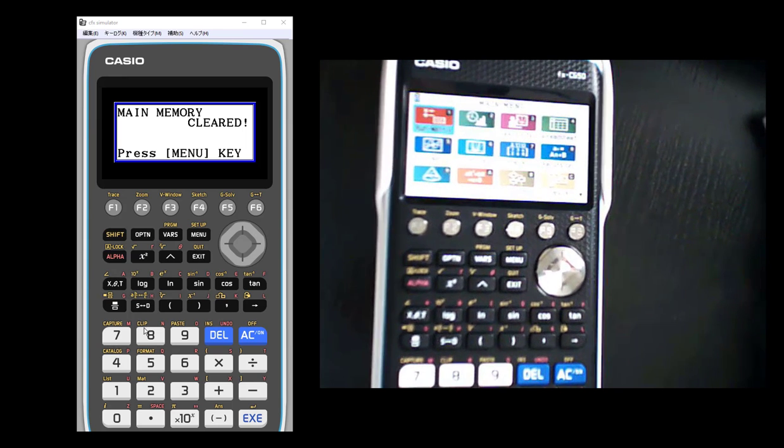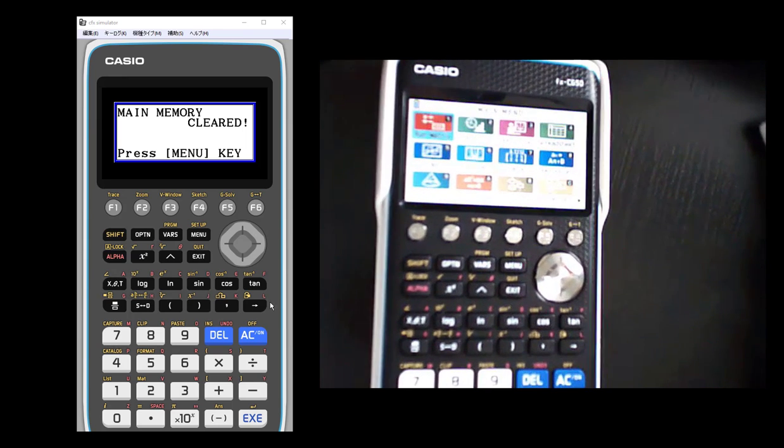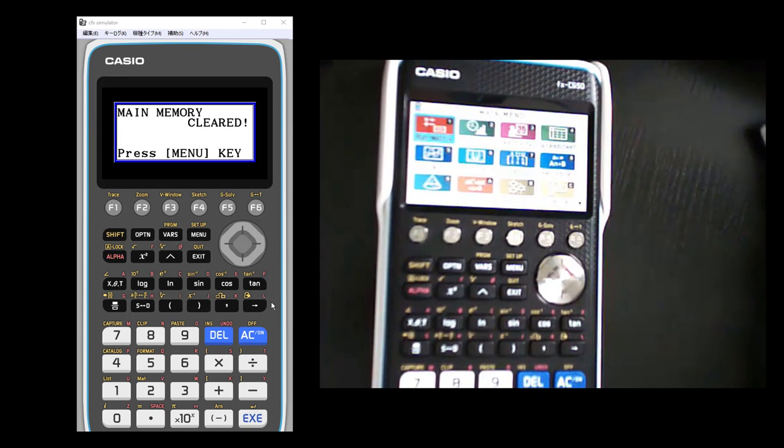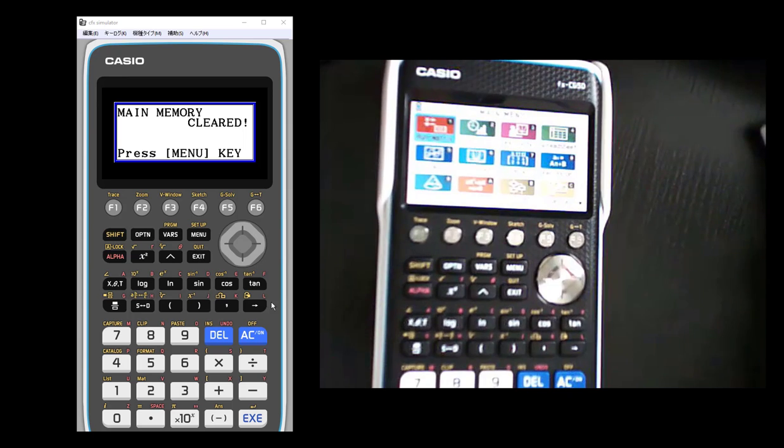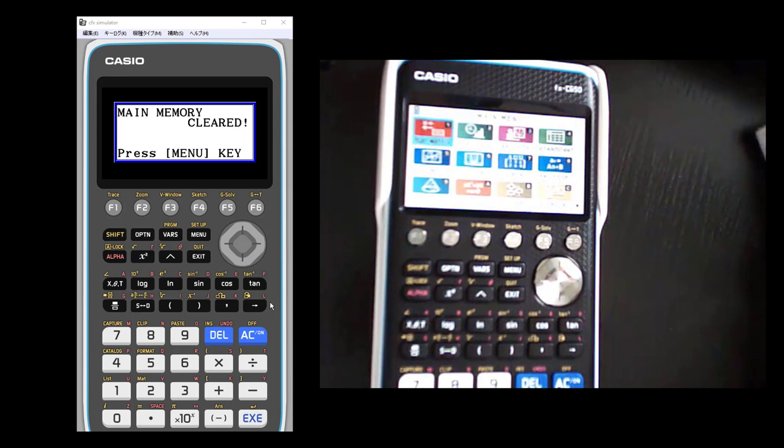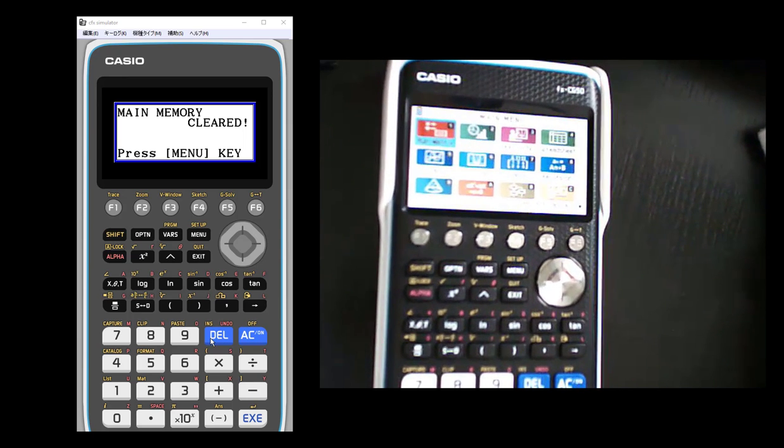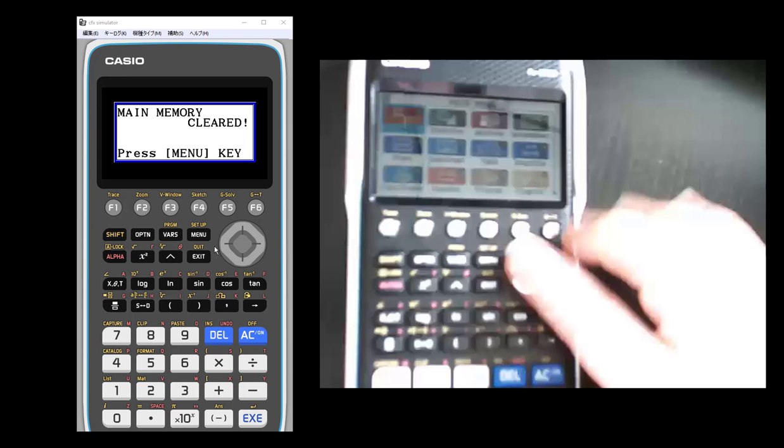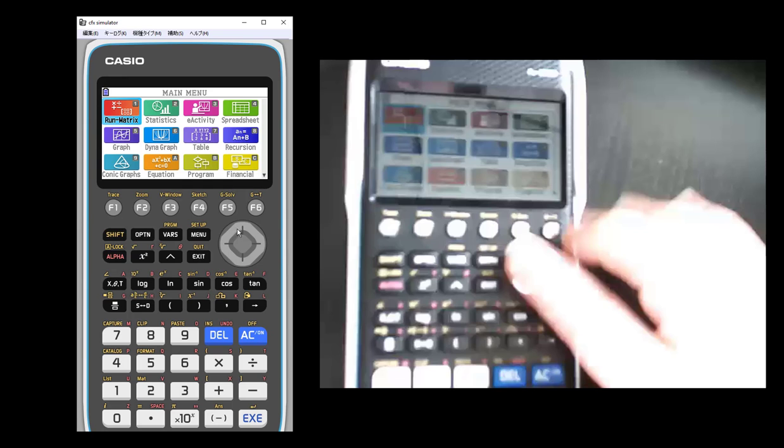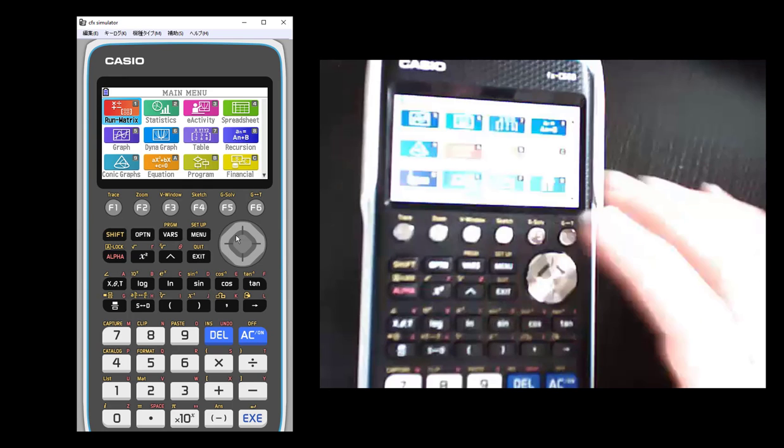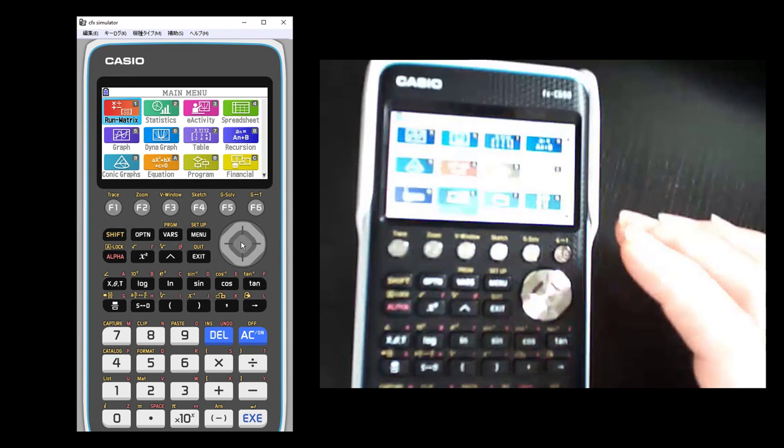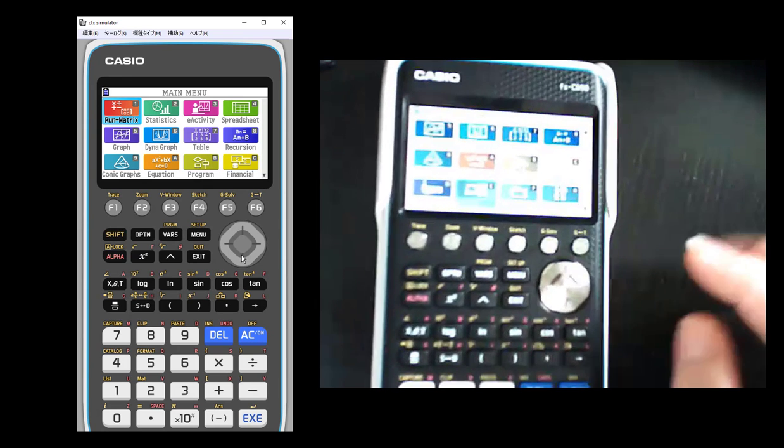Okay, so I'm going to be showing you how to put the CG50 PRISM calculator into exam mode. I have to do it on an actual calculator, not just with the emulator.